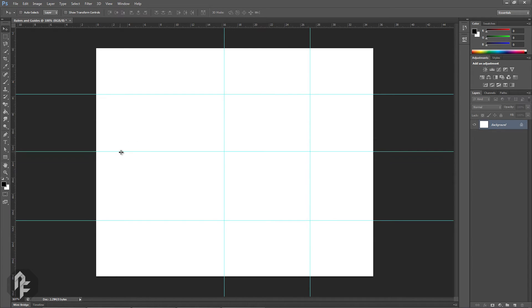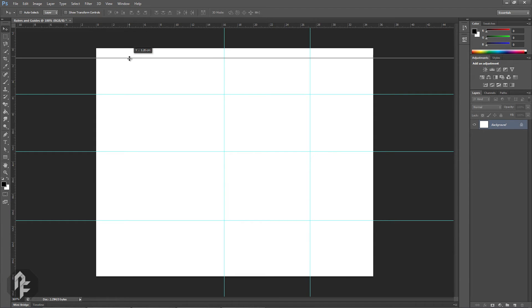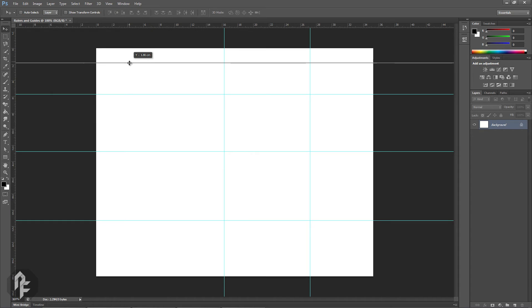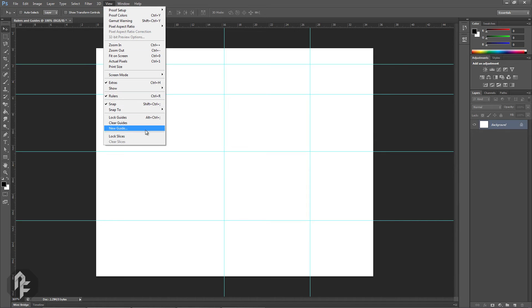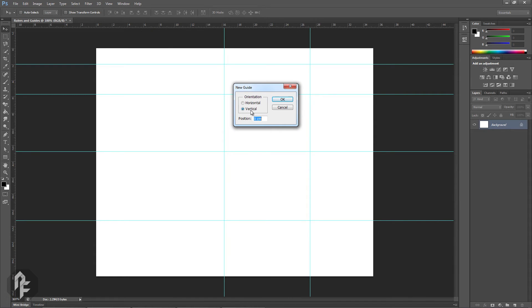When you're creating guidelines, hold down Shift to snap to each increment on the ruler. If you know the exact position a guideline needs to be, go to View, New Guide. Select Horizontal or Vertical, enter a position usually in pixels, and click OK.